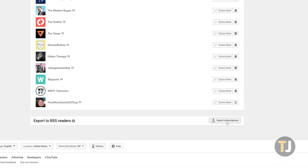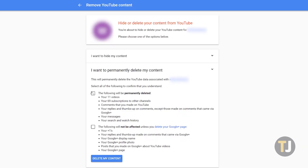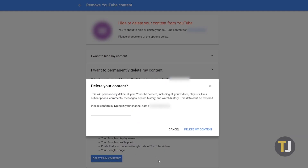That includes your subscriptions and your videos, so you'll need to export everything you want from YouTube to a new channel. Then follow the above steps to reach the Delete portion of the menu. Select Delete My Channel, accept the two boxes, and your channel will be removed from YouTube along with your commenting history.